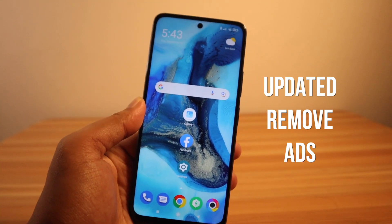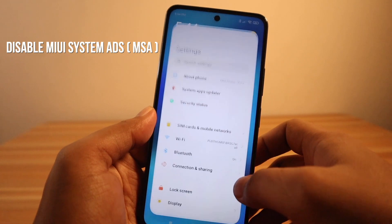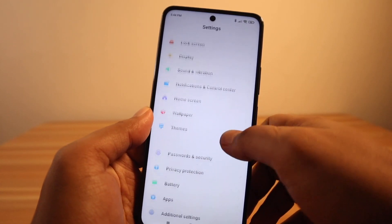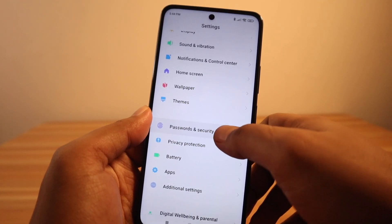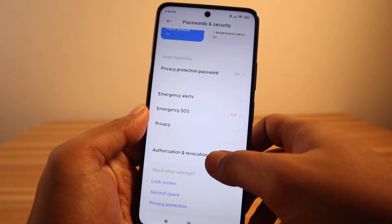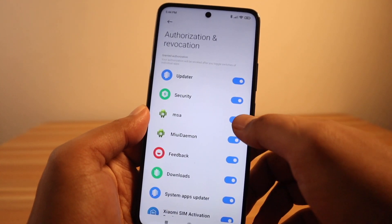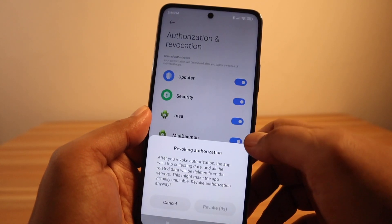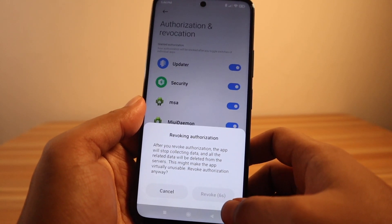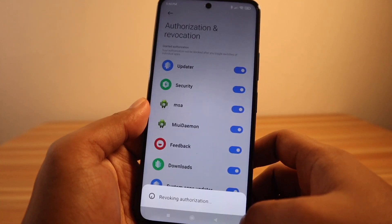Let's start. Disable MIUI system ads, or MSA: go to Settings, then Passwords and Security, then Authorization and Revocation, then disable MSA. There will be a timer for 10 seconds to enable the Revoke button. Once enabled, tap on Revoke.